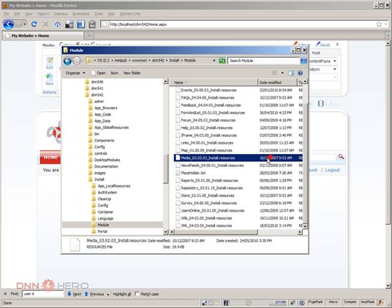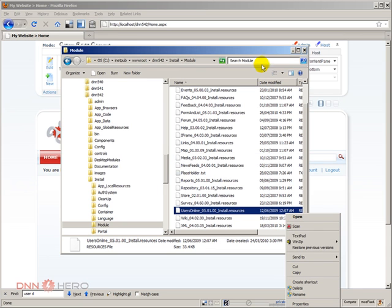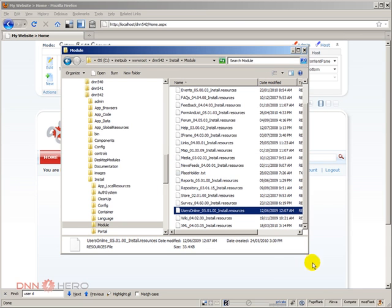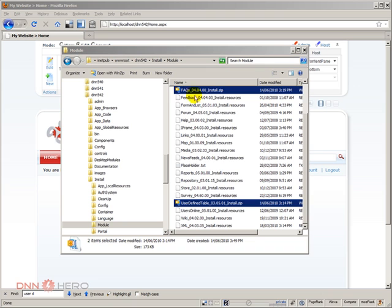I'm going to paste those modules into the folder install module. Okay, so the installation files are already in place.